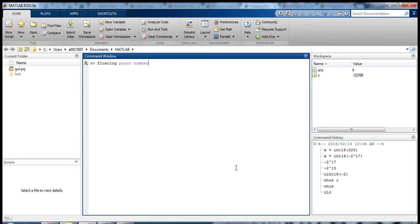So pi, for instance, is a floating-point number. Three is also a floating-point number—it's just 3.0000.